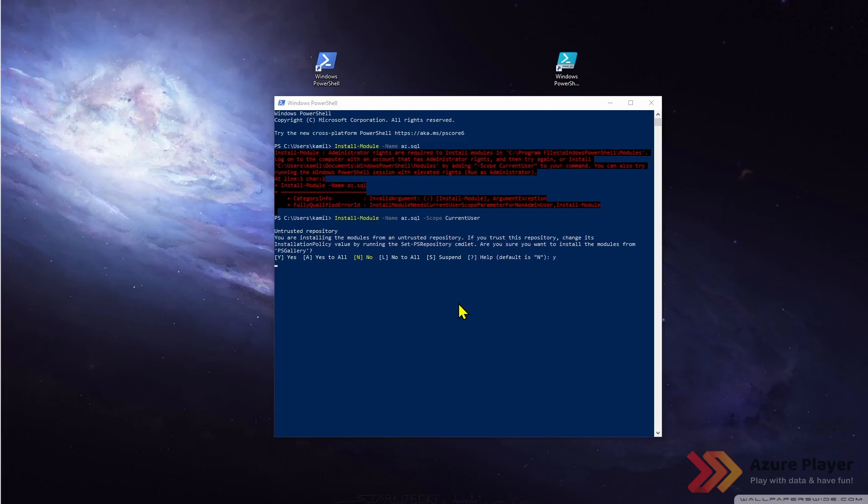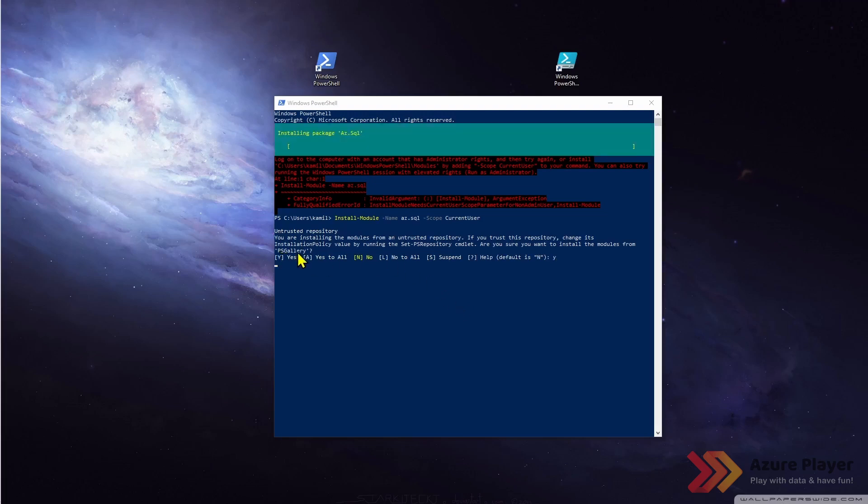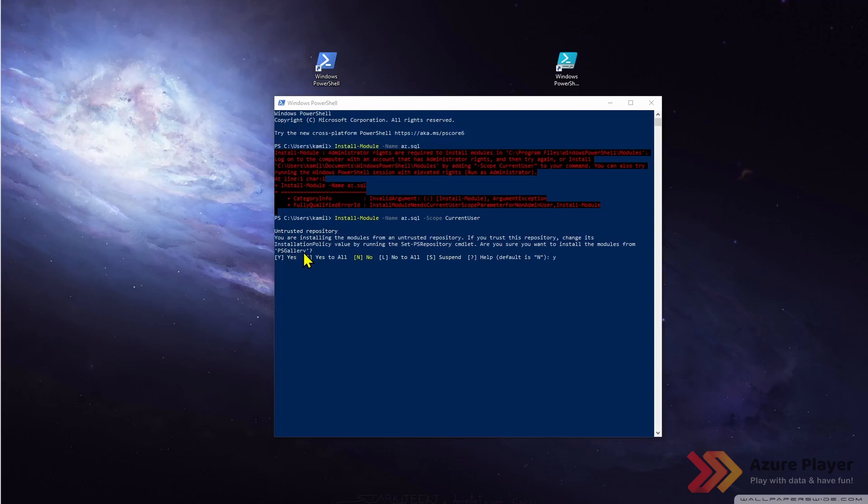Confirm because I'm installing from PS gallery which is PowerShell gallery. I will show you that later and the module will be installed in a few seconds.